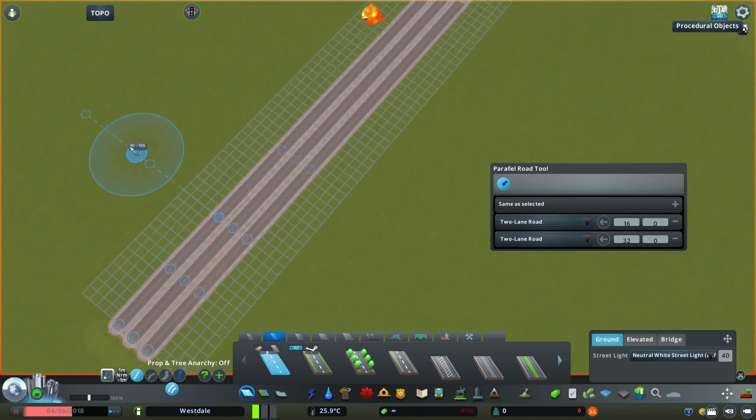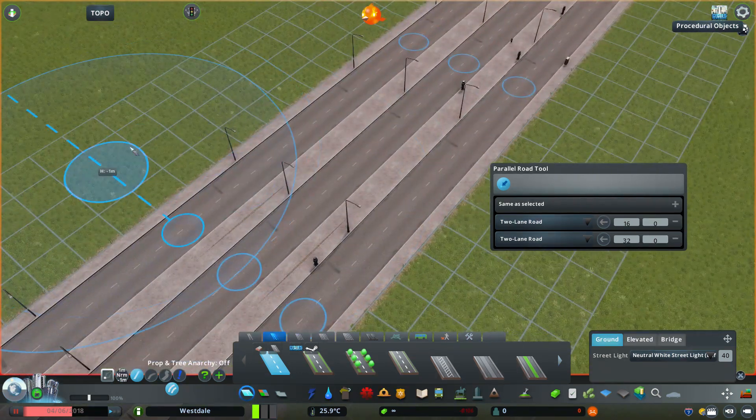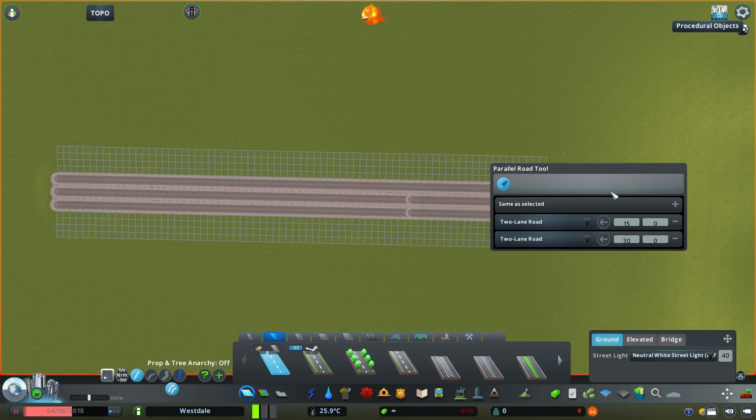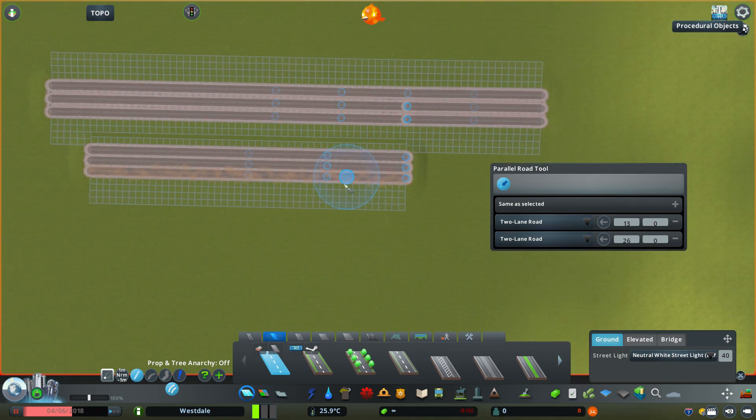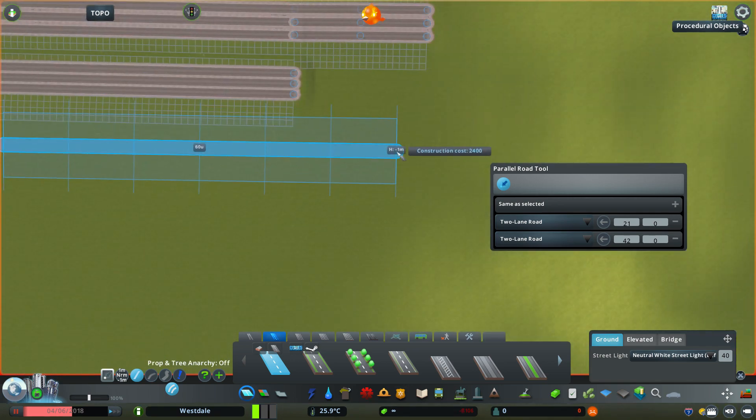This mod also features some keyboard shortcuts that affect the global spacing of all the roads. So control minus shrinks the spacing of all the roads in the stack, while control shift plus expands the spacing of all the roads.